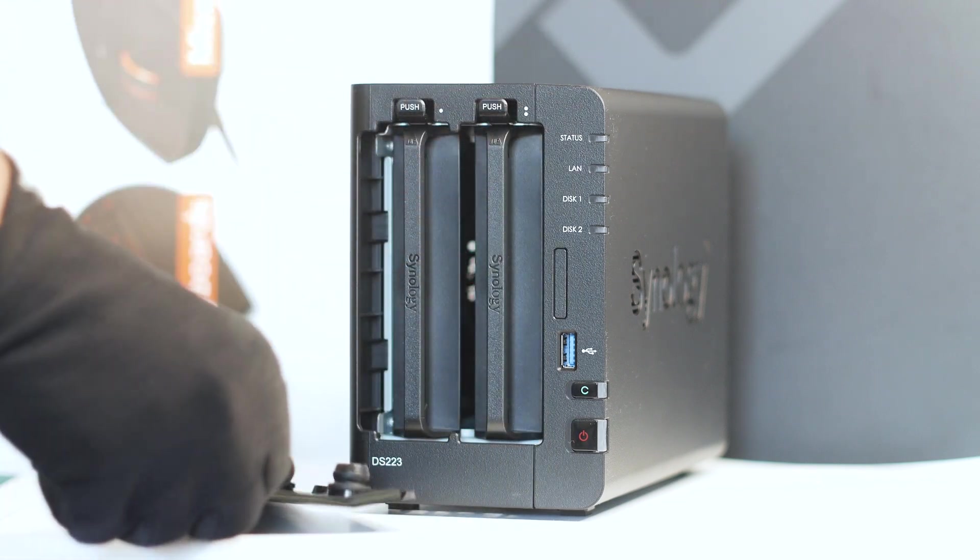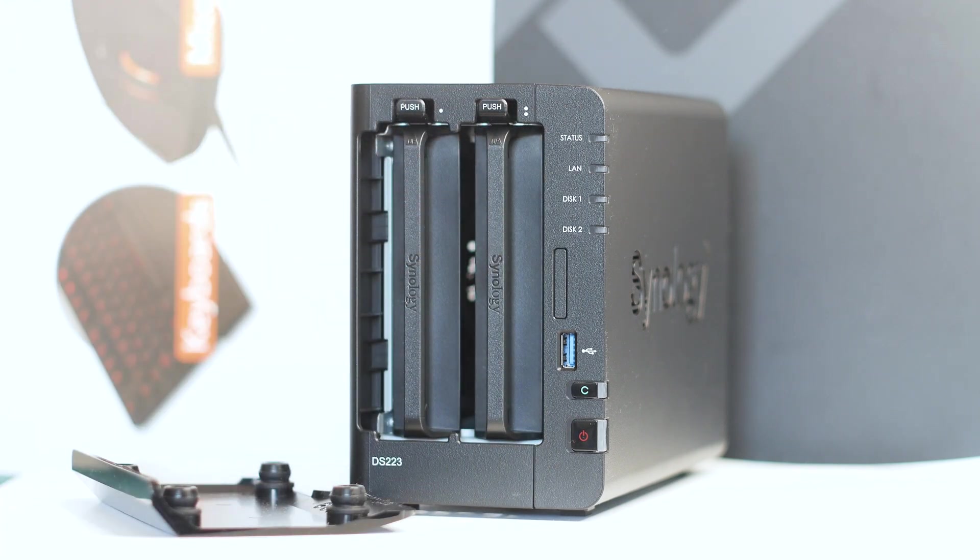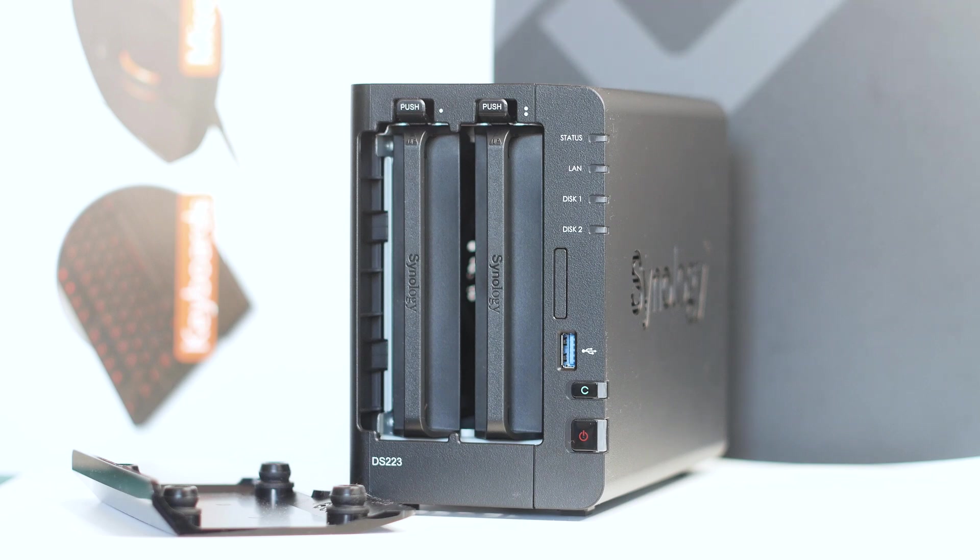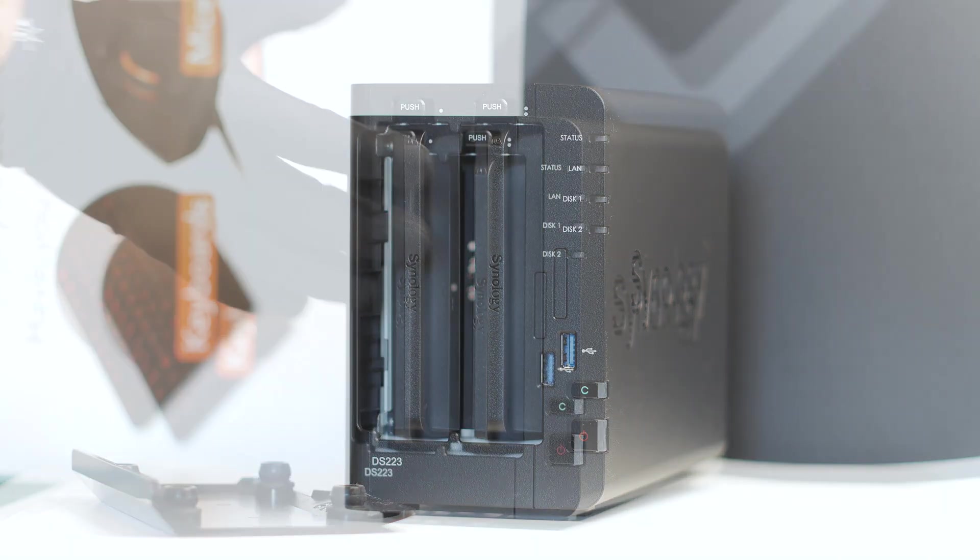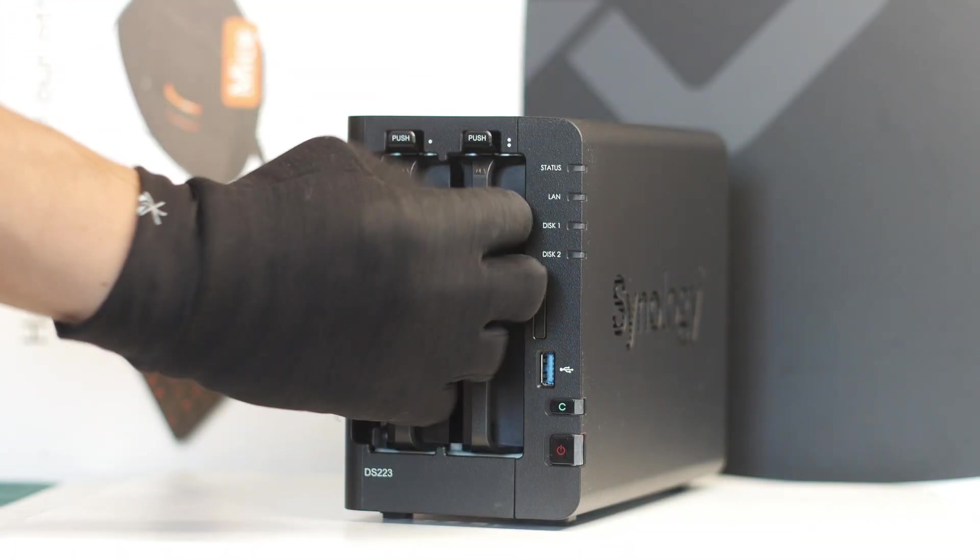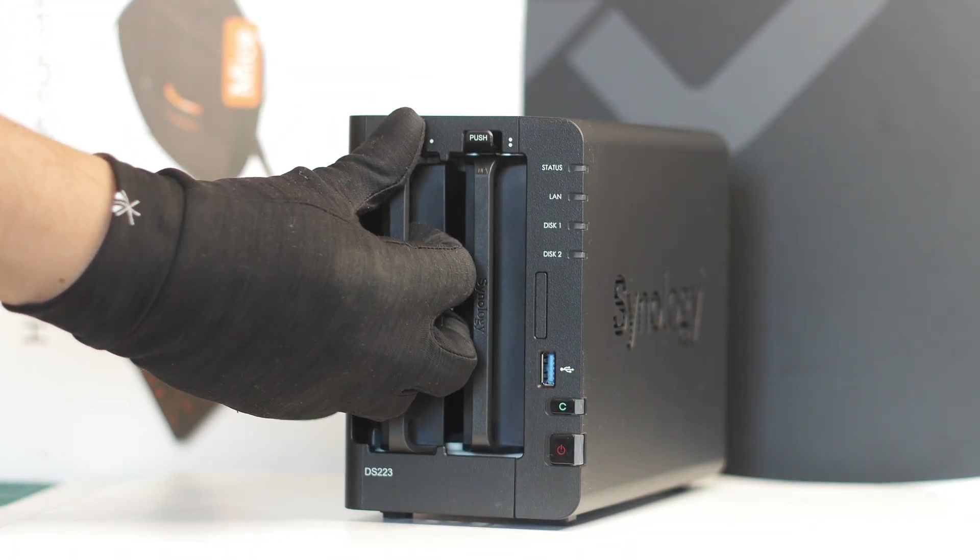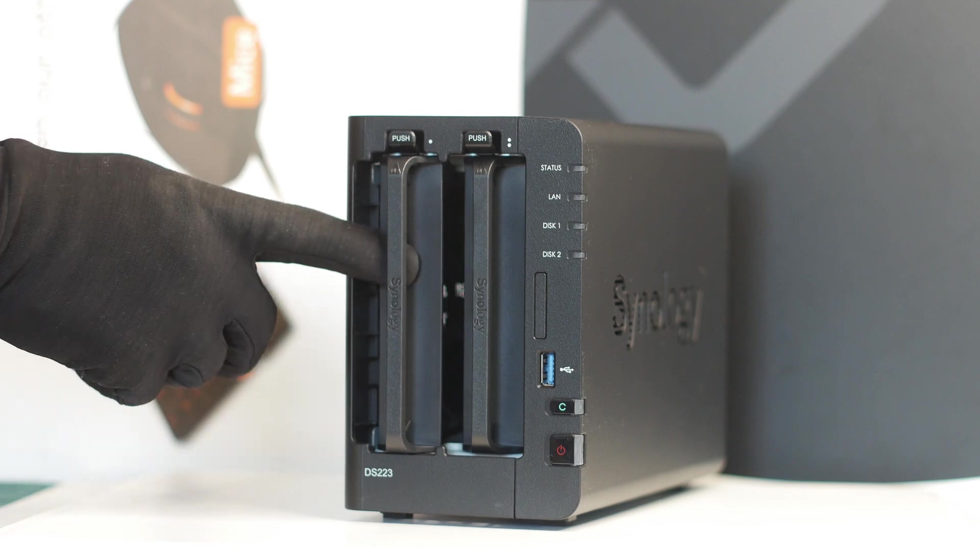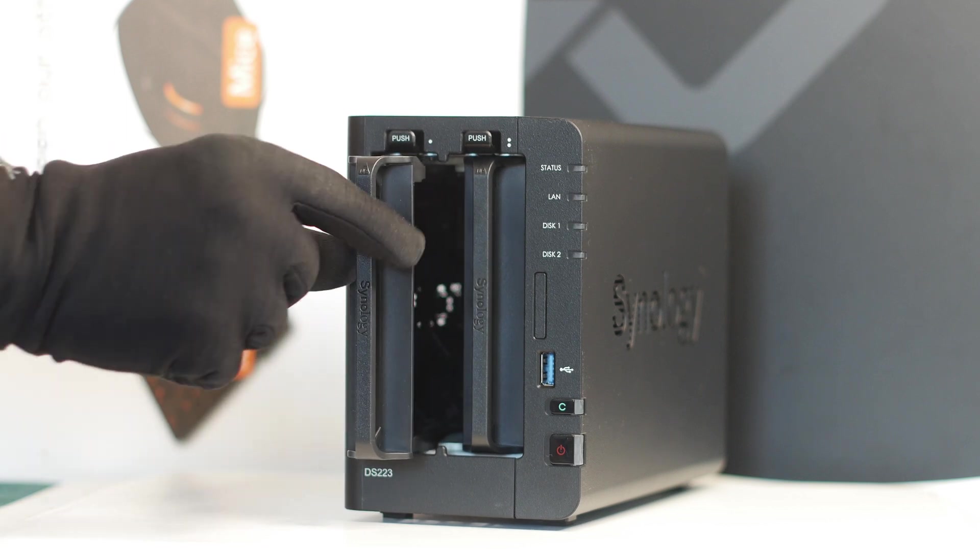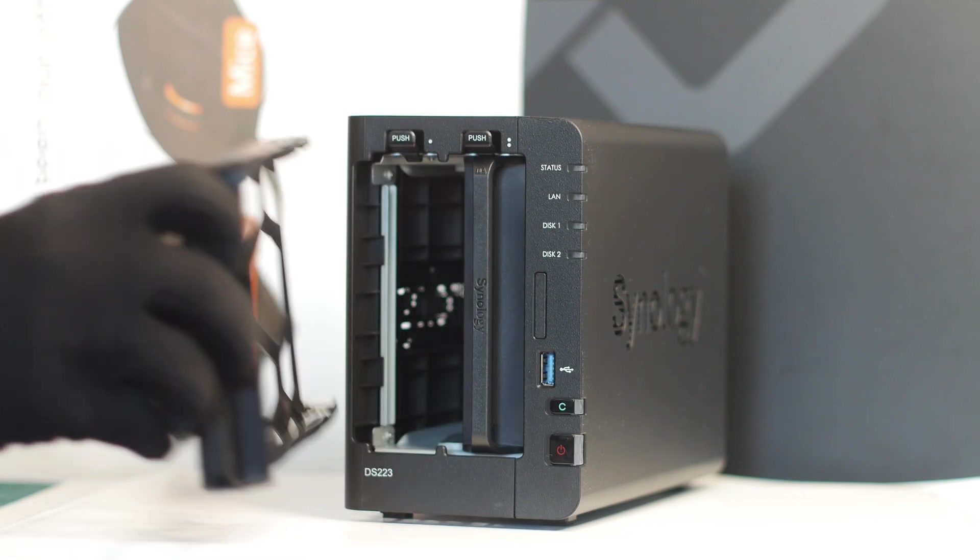However, given how oversaturated the cheap NAS market is right now, the DS223 will have to offer a great deal of performance and features to be competitive, and in this review we will put that to the test.